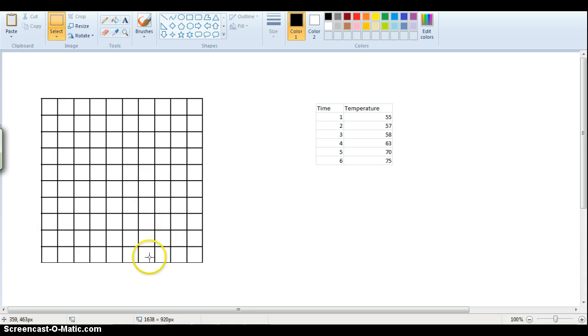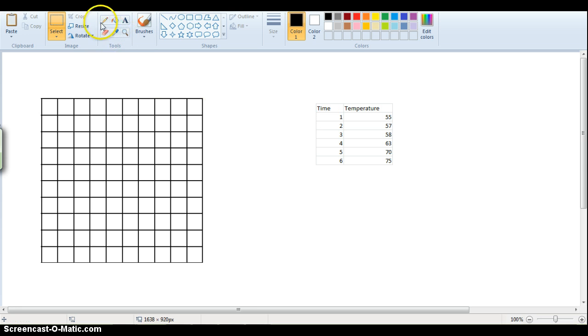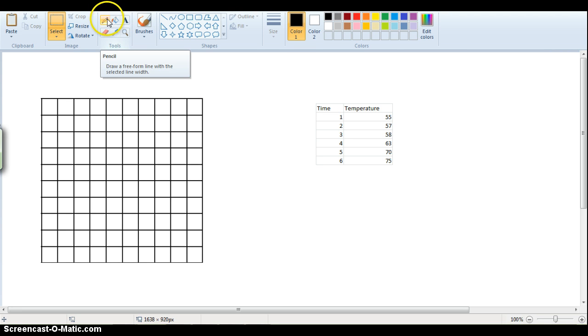On the x-axis we always have our independent variable, so in our example it's going to be time. Time is almost always an independent variable, so that time almost always will go on the x-axis if you have time.